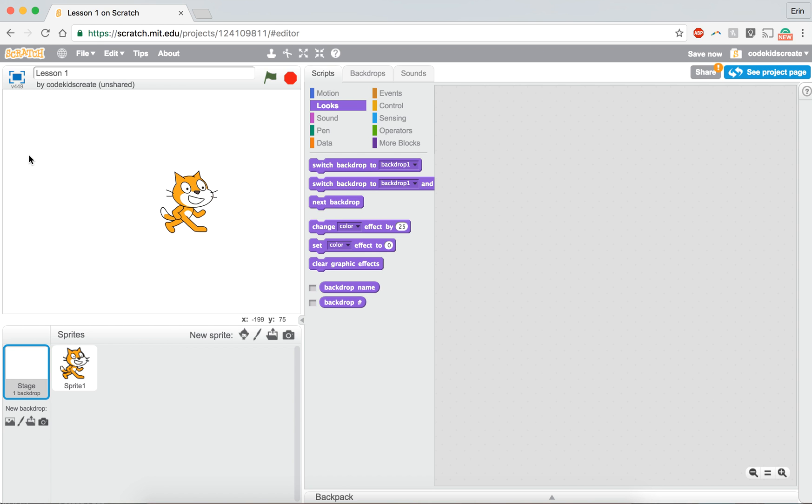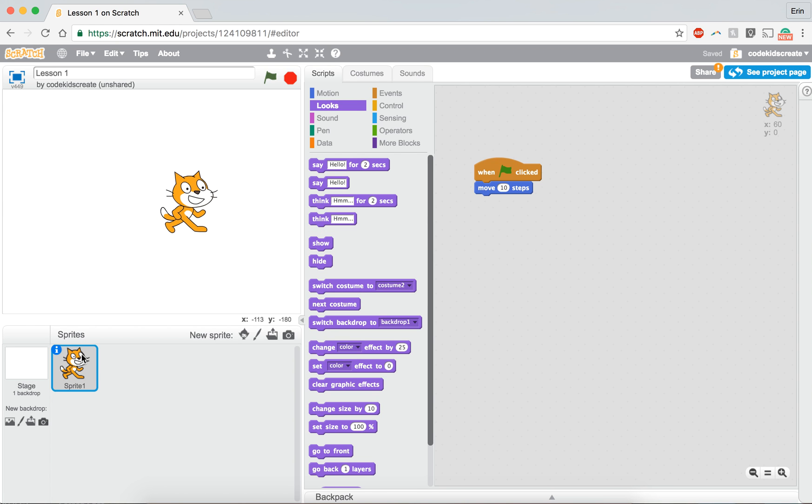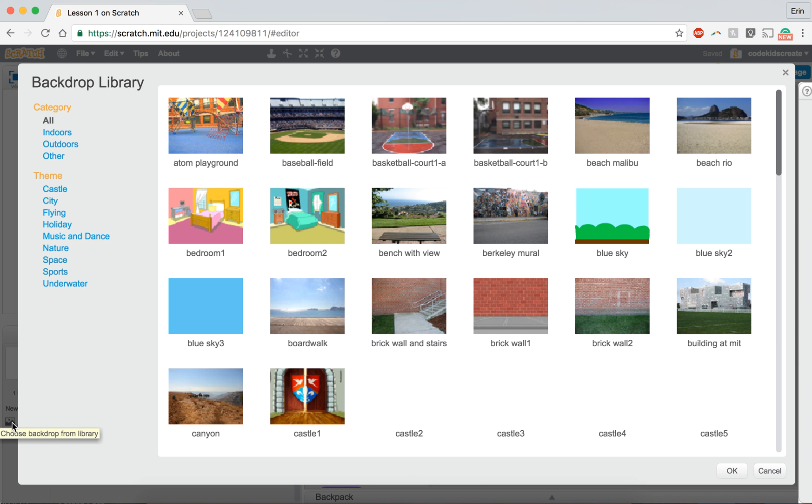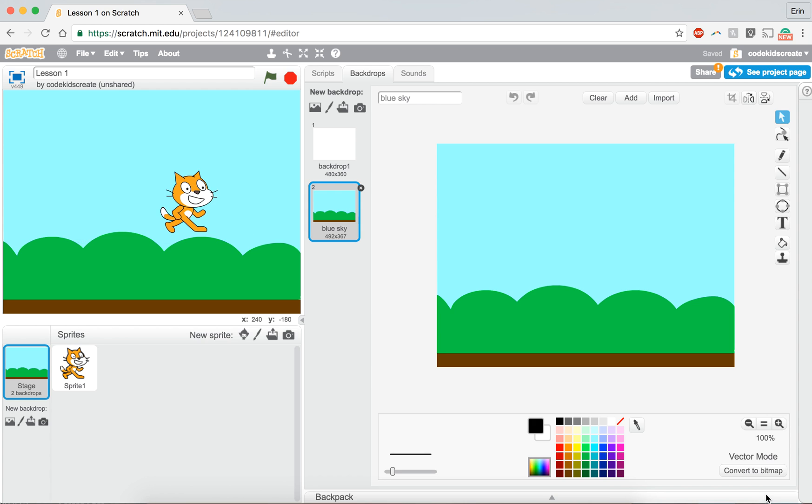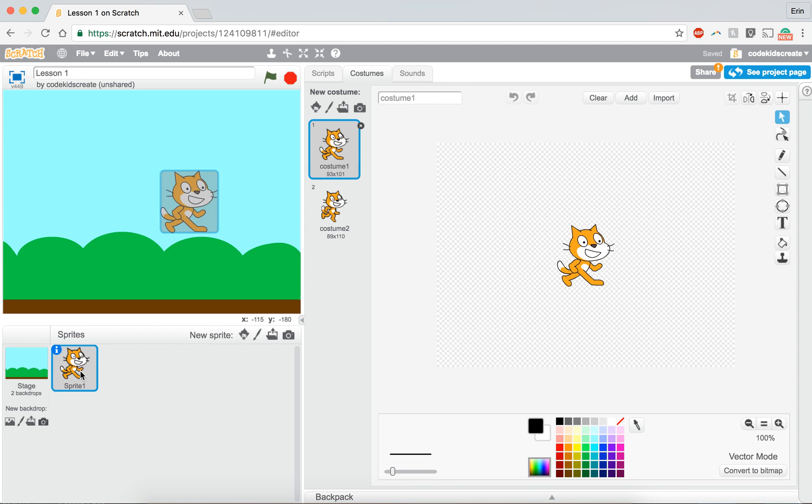But for today, just note that your code didn't disappear. It's just attached to this character. So now if we were to add a backdrop, let's just do the blue sky, our code still stays with our cat.